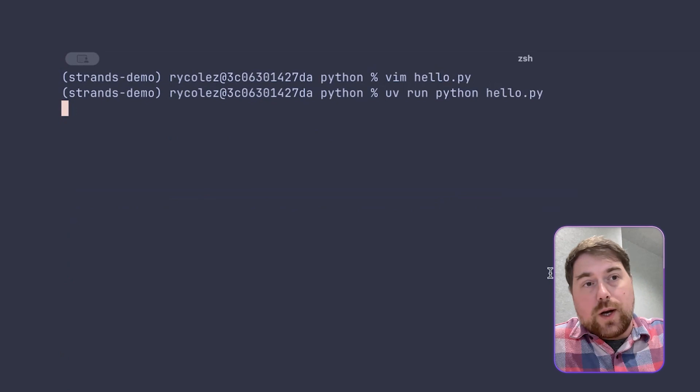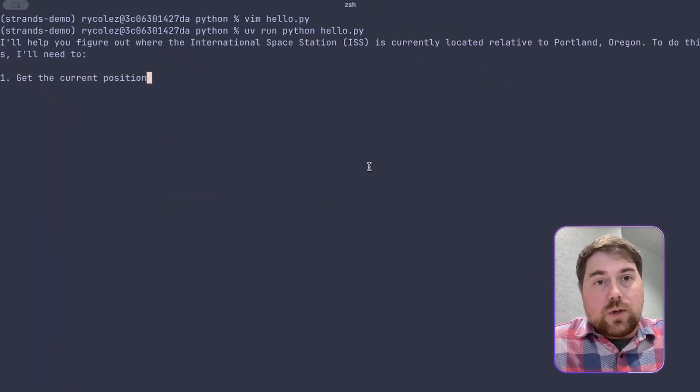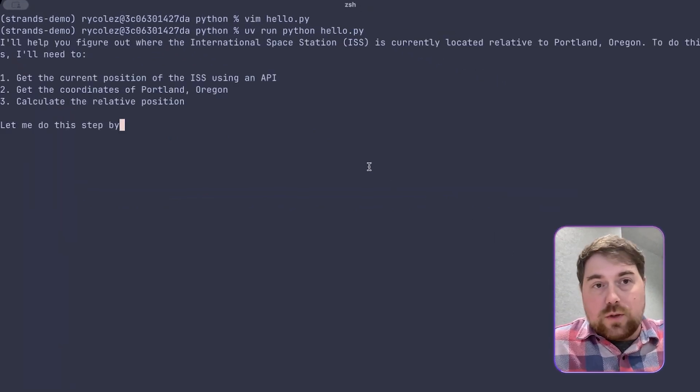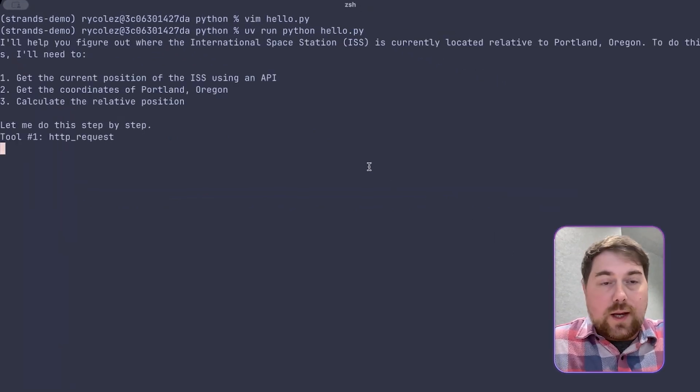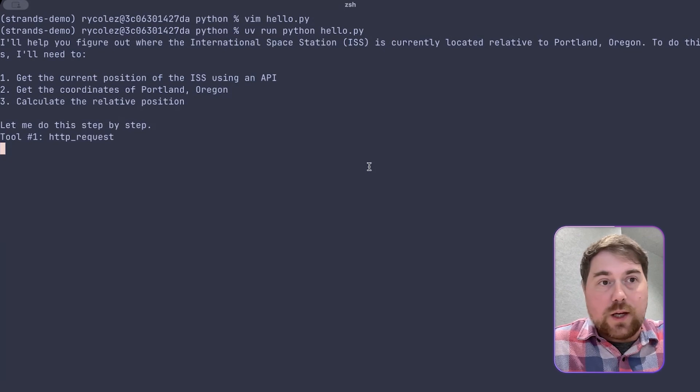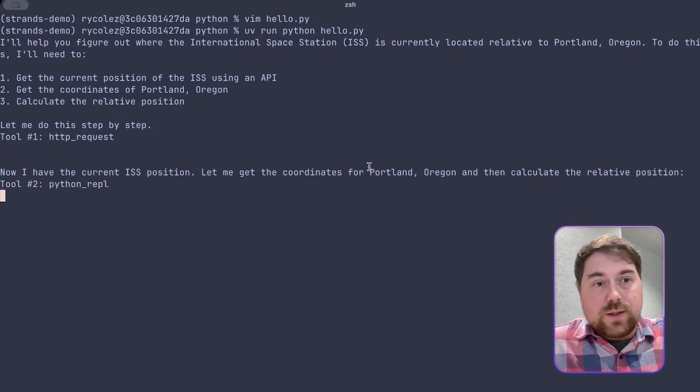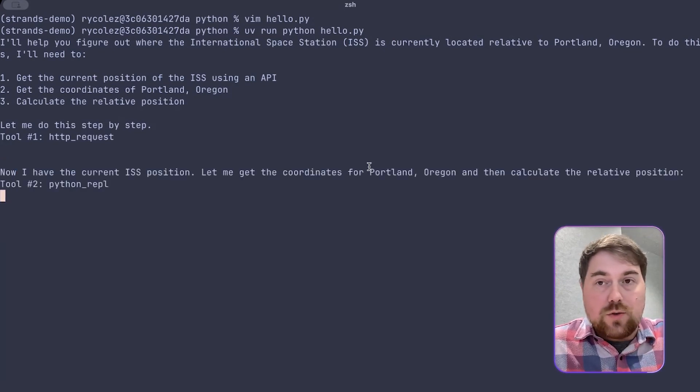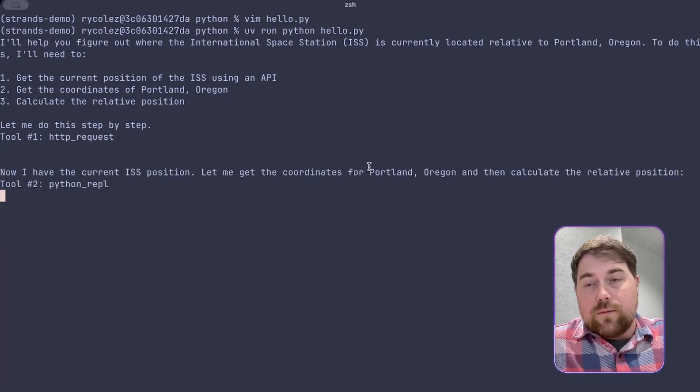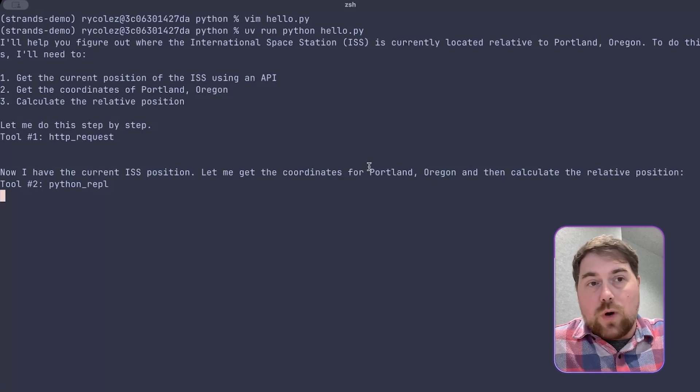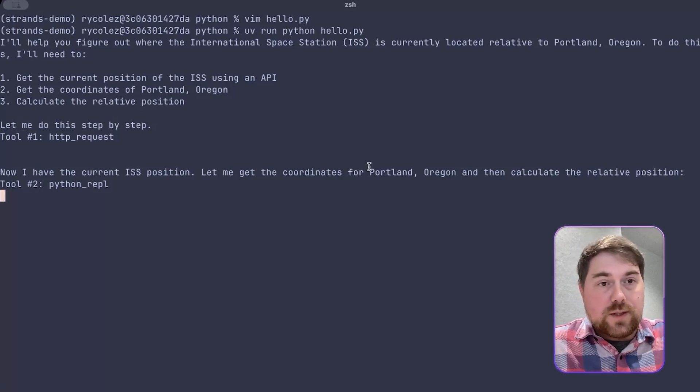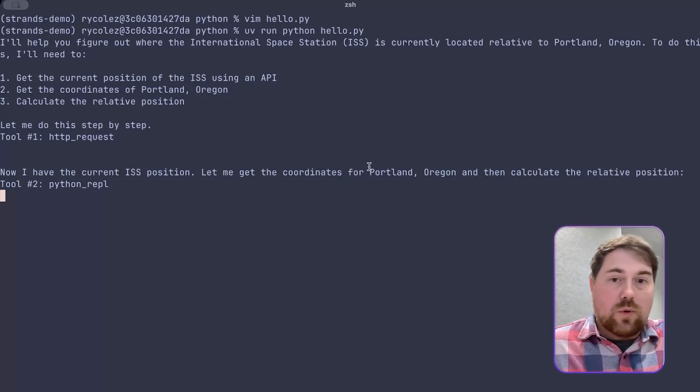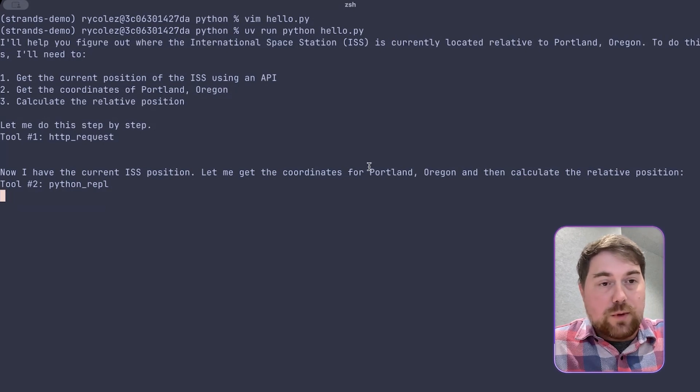This is just me running it interactively locally. You can develop, debug, and deploy this like any other Python application. And based on that one simple instruction and two tools, it's first figuring out what I want, coming up with its own plan, reasoning about the steps, and using its tools to solve this problem.